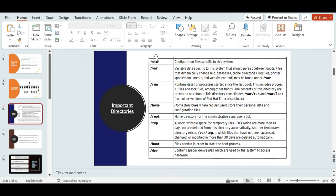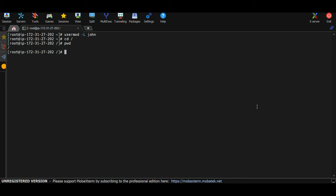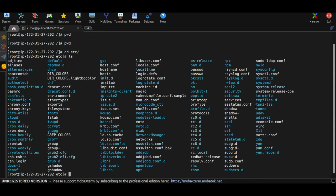The first important directory is /etc, which stands for configuration files specific to the system. When you install a Linux OS, applications and processes run behind the scenes to keep the system working. All that configuration data is stored in /etc. If you go to /etc and run ls -l, you'll see many directories for processes and applications already running.